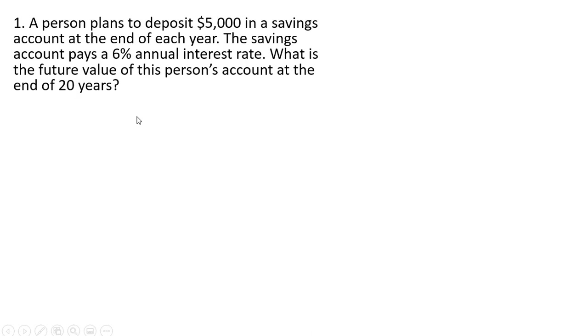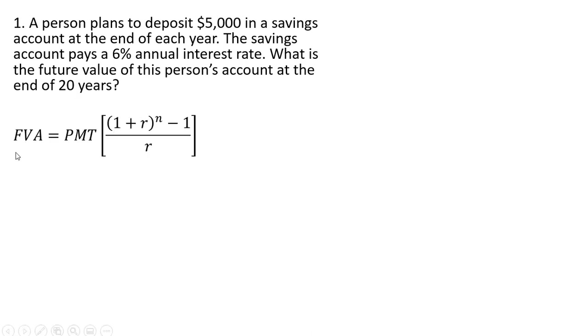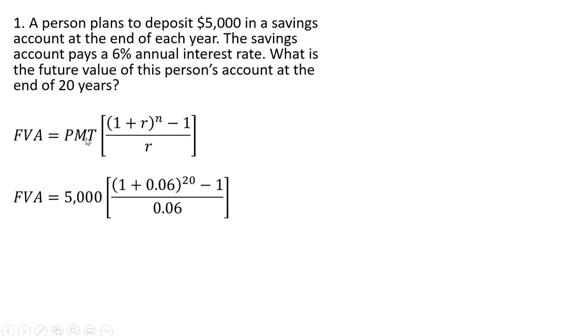Here we can use the future value of an annuity formula, which again from the last slide is as follows. So plugging our information into this formula, we have this $5,000 reoccurring payment at the end of each year for the next 20 years.